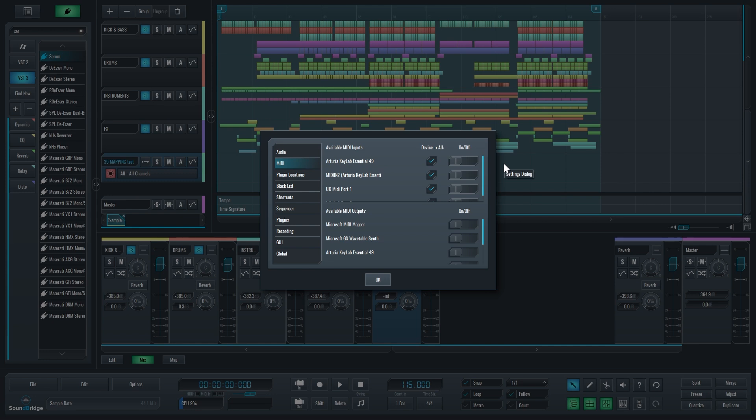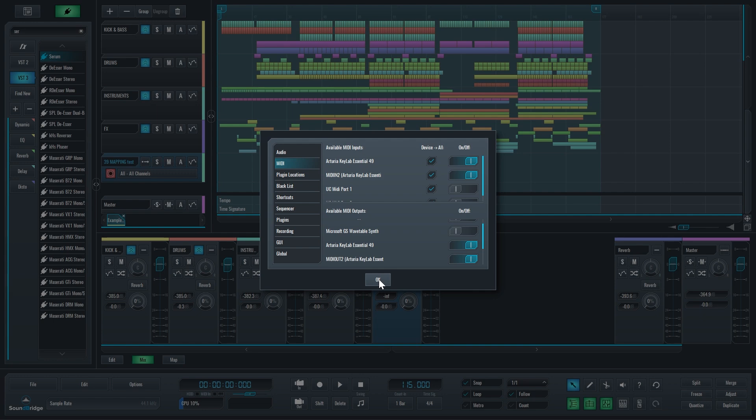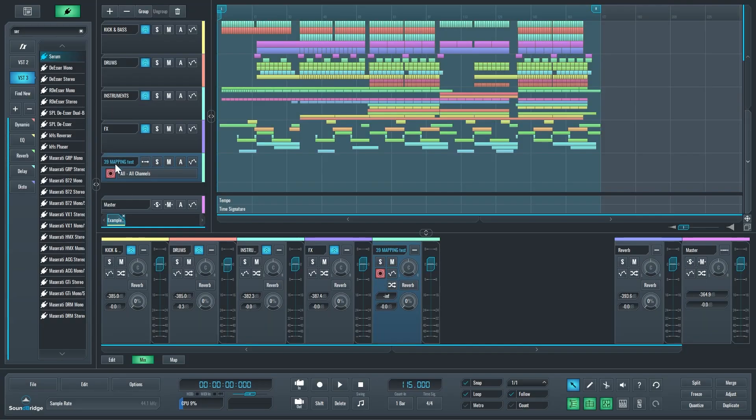One is used for transmitting notes and all the faders, knobs, and pads. The other one is used for transmitting all those special keys like the transport bar: play, stop, record, loop, all of those. I want to enable both of those and I'll enable the outputs as well. I'll click OK.